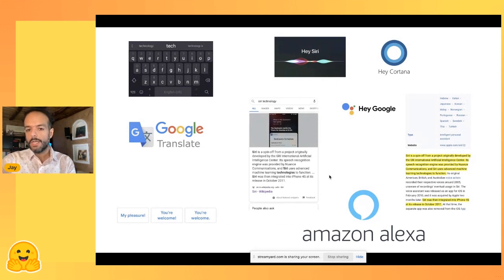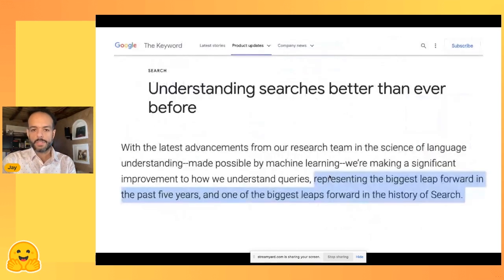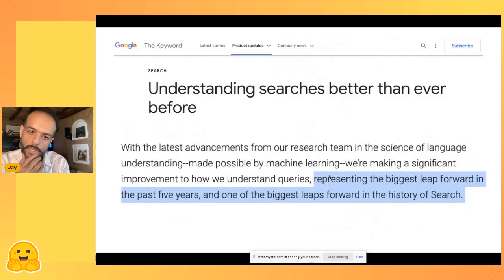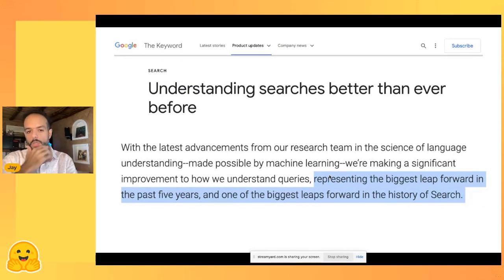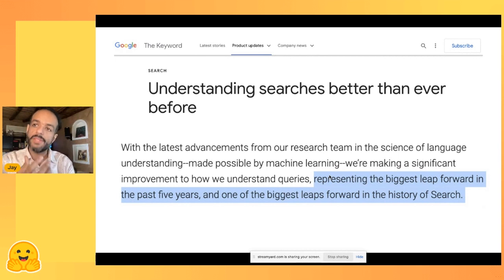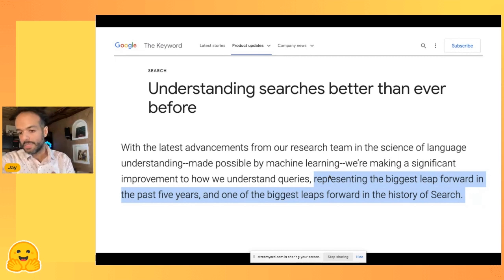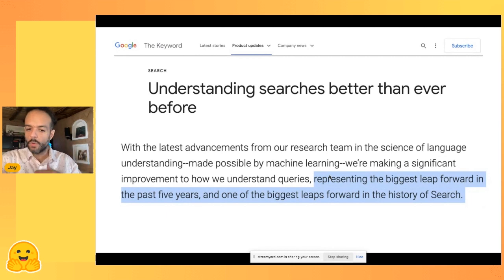Google Translate, search, speech detection — language models are used across the board. About a year after the BERT paper came out, the Google search team said that implementing semantic search using a model like BERT represented the biggest leap forward in the past five years and one of the biggest leaps forward in the history of search.